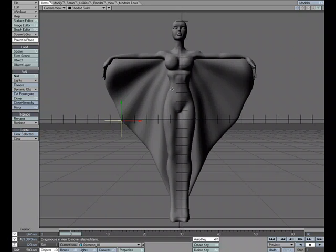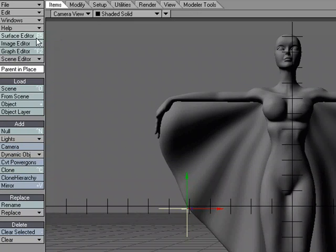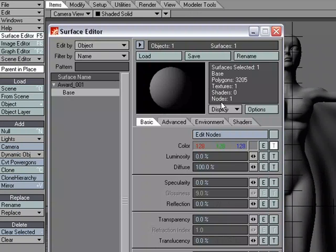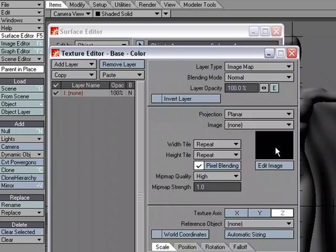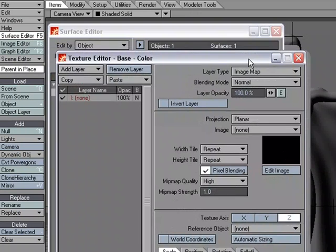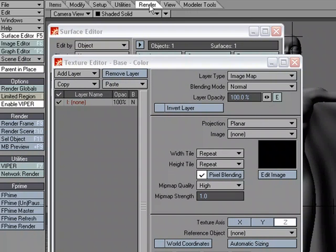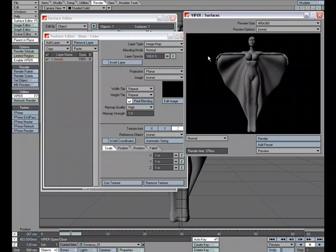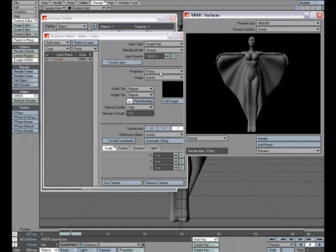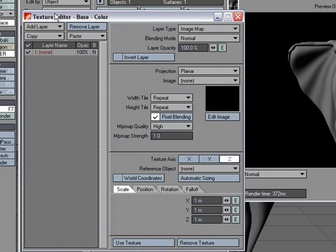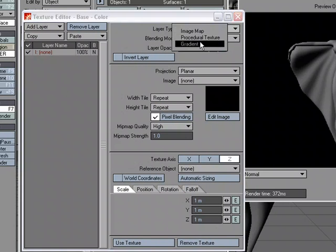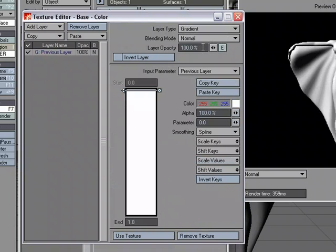Let's first start by looking at setting it up in the texture editor. I'm going to go over to surface editor and T for texture editor. I'm also going to go ahead and head over to the render tab and I'm going to click Viper. This is going to allow us to see our updates in real time so that we don't have to keep doing a test render. I'm going to start by coming over to my texture editor and under layer type I'm going to change that to gradient.